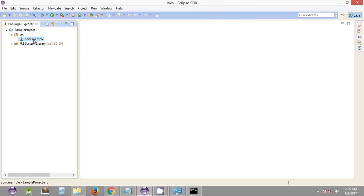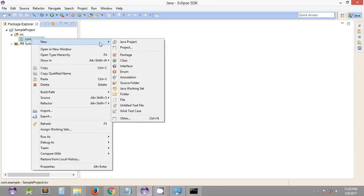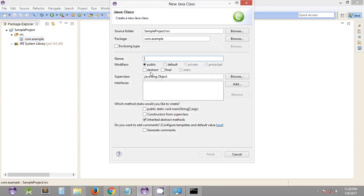This is the package that we have created, and we can have multiple packages under which we will have different Java classes. To keep it simple, I have created just one package under our source folder. You can right-click this package and under New, create a class. A Java class follows a set of rules — the name of the Java class starts with a capital letter, while the package name starts with a small letter. These are some of the best practices followed in Java.